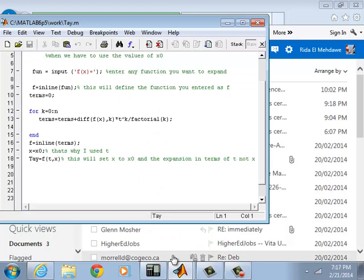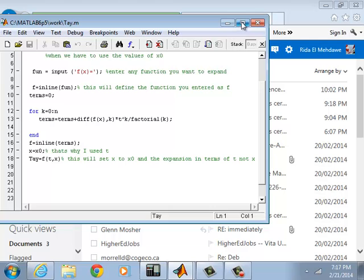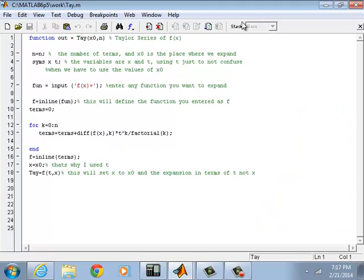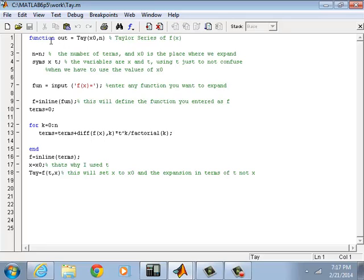Okay, today I'll show you a small program with MATLAB on how to expand a function using Taylor series. So we start with a function output - call it whatever you want to call it - so Taylor function.